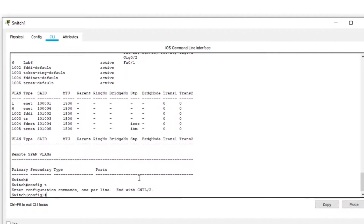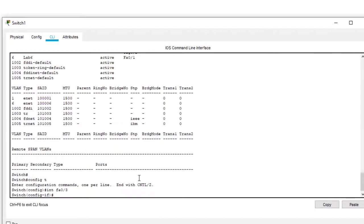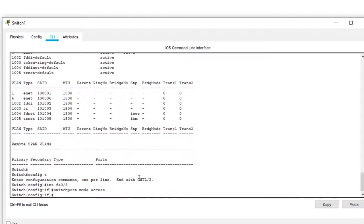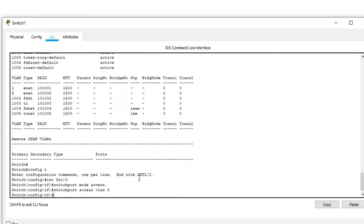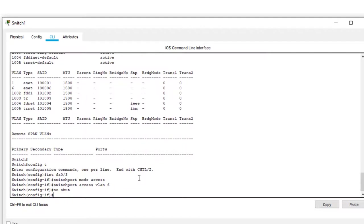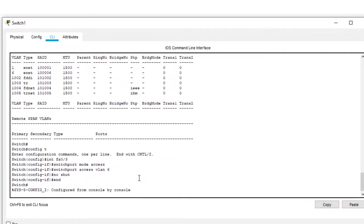So now we want to configure another one because otherwise the computer is just talking to the switch. It's not doing anything. So we pick another port. I usually go with the odd number ports because it's easier to pull the plugs in and out. The odd number ports are the ones on the top row and the even ones are on the second row. So I stick with the odd one. So here I'm programming port number 3 and we're interfacing with port number 3. We enter the switch port access. We say VLAN 6 and we say do not shut off.